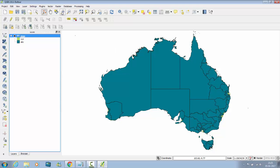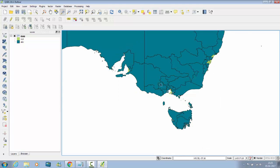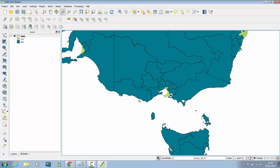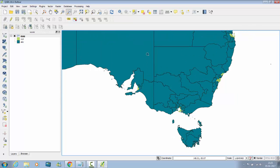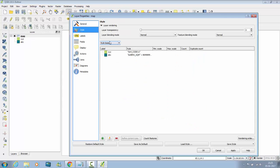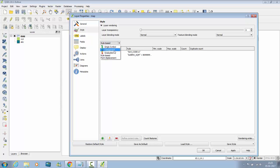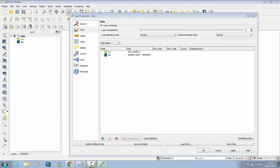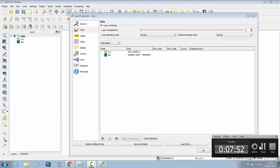See some areas are changed, let me zoom it, this is changed, this and this. This is how to use rule based. We have seen categorized based, graduated based and rule based. That's it. Thank you.